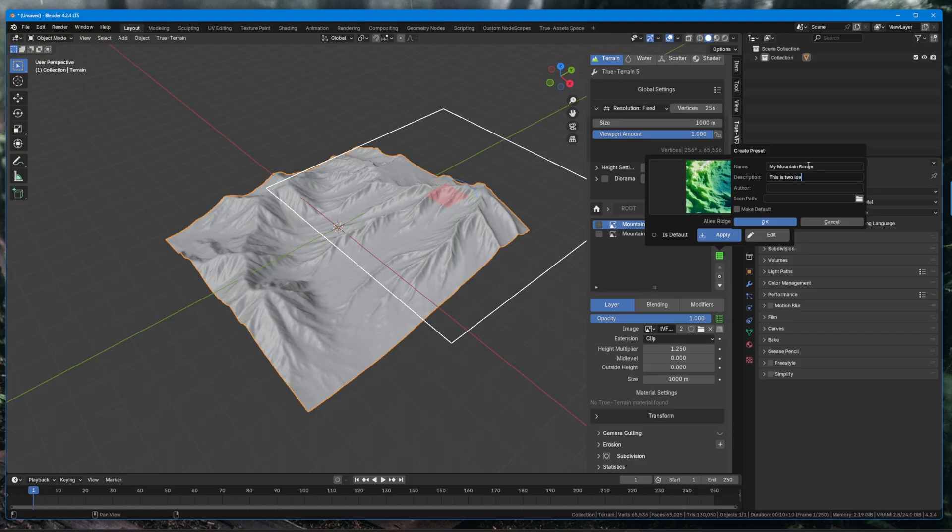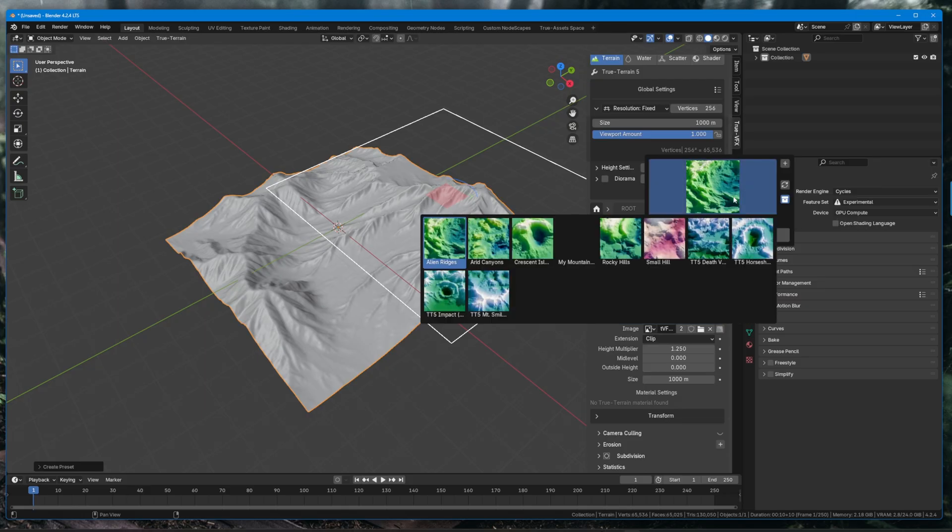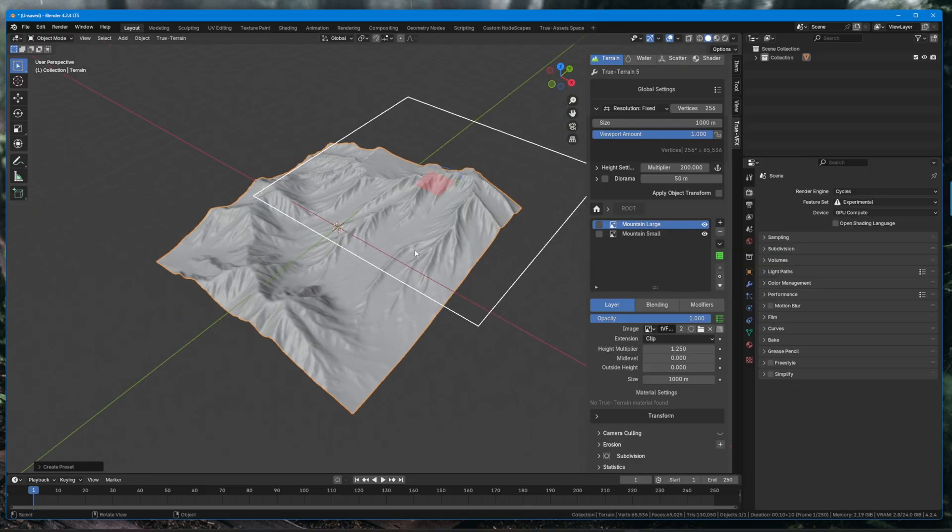And we're going to name this my mountain range. I'm going to give it a description: this is two lovely mountains together. And we're going to give it an author, so in my case True VFX, in your case whatever you would like to put there. And then we click okay. Once we've done that, we'll see that the preset is here. Doesn't have an icon, that's not a problem. We can generate an icon ourselves.